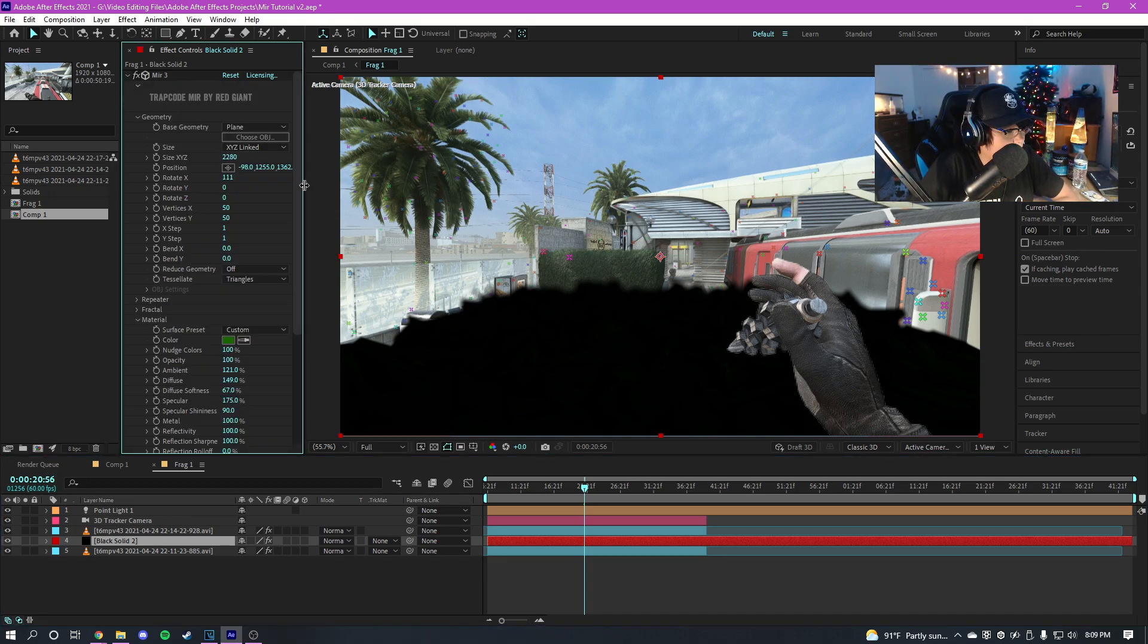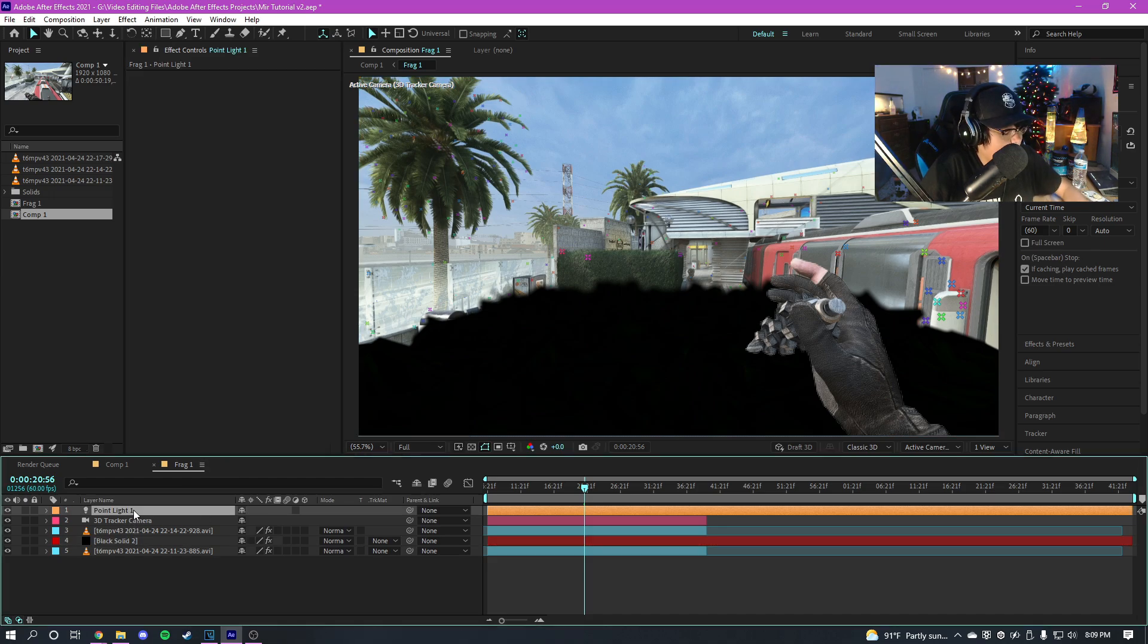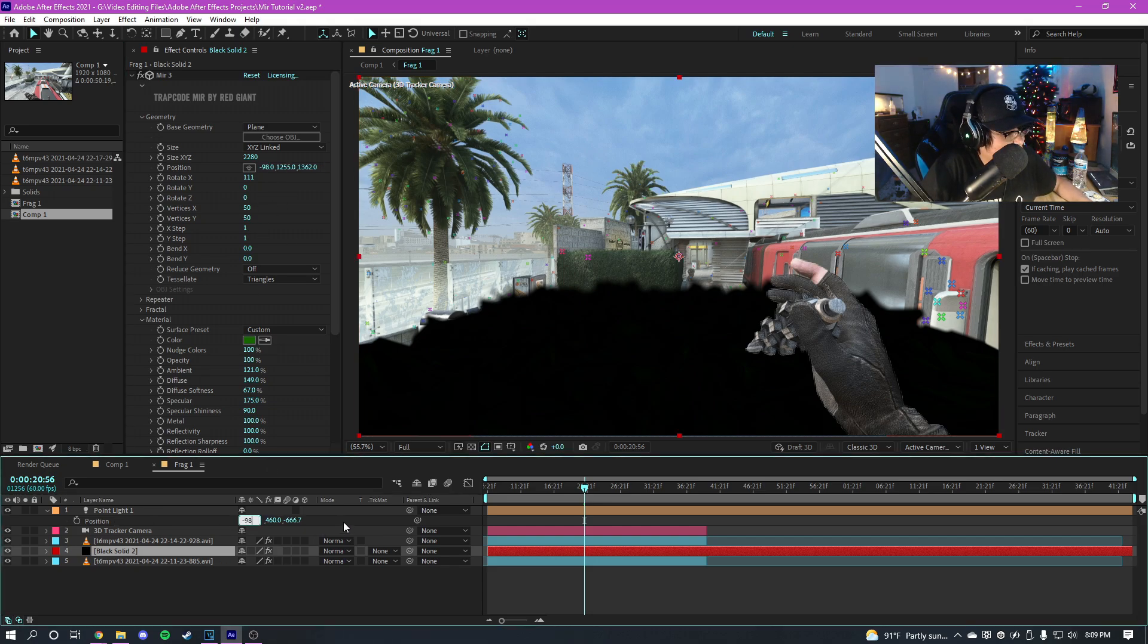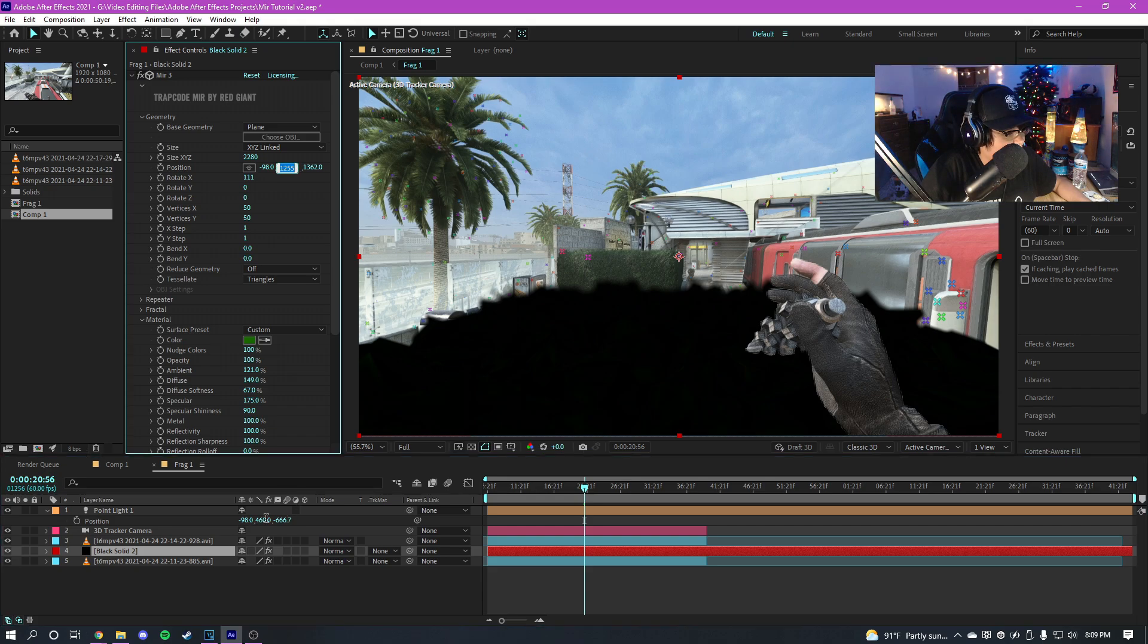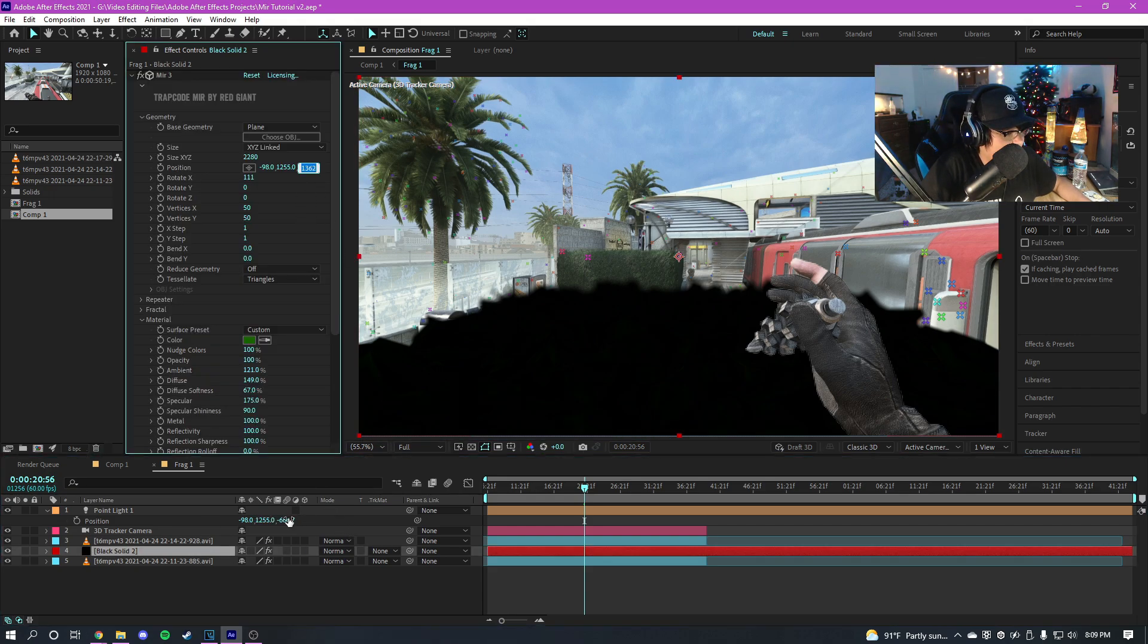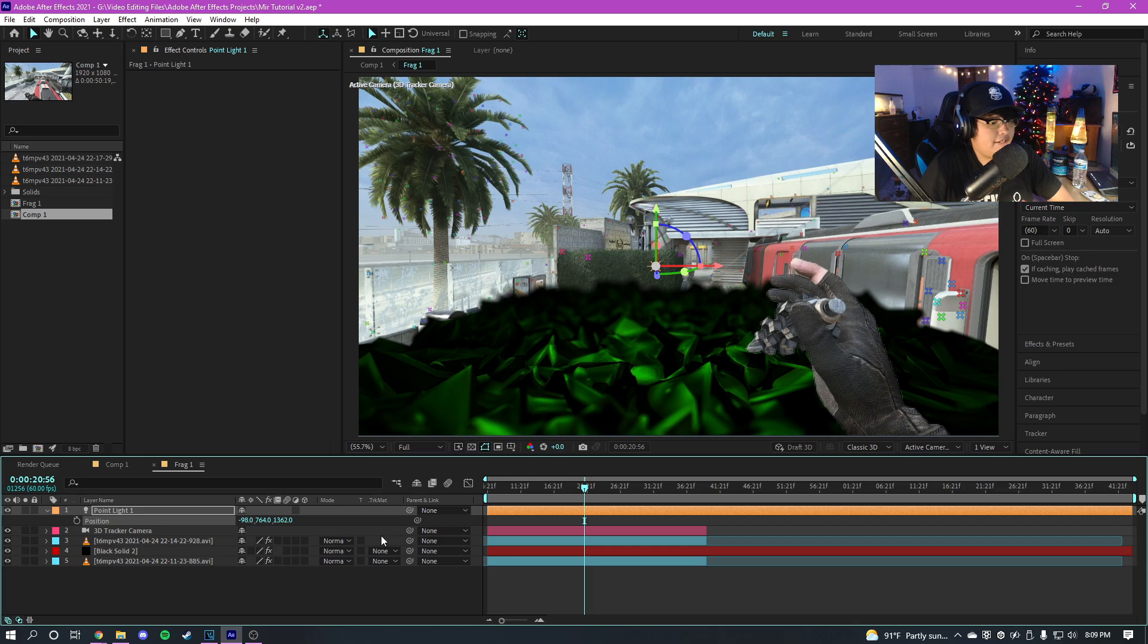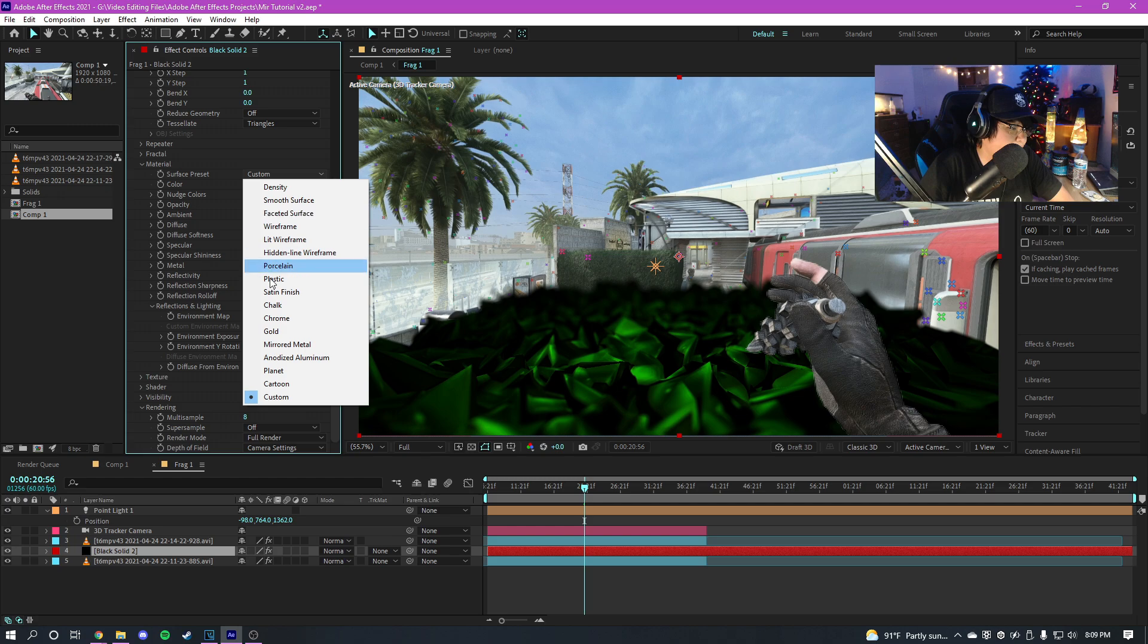And you'll notice the Mir gets a lot darker. So what you're gonna want to do now is you're gonna want to go to your Mir settings under position right here. You're gonna want to copy and paste the position into your point light. So go to your light, press P, go back to your Mir and then just copy and paste all the numbers, the values, into here. So just like this.